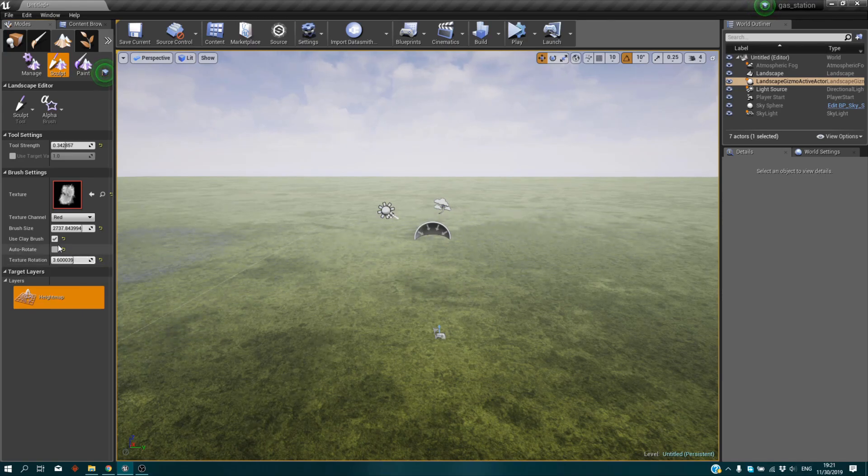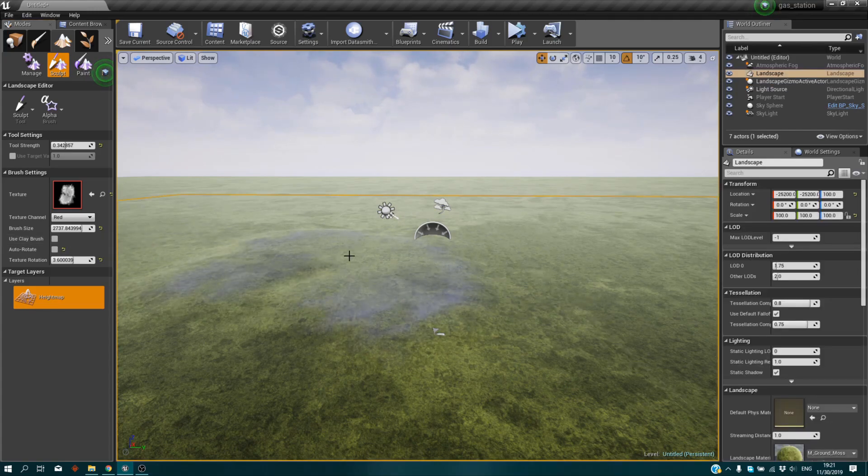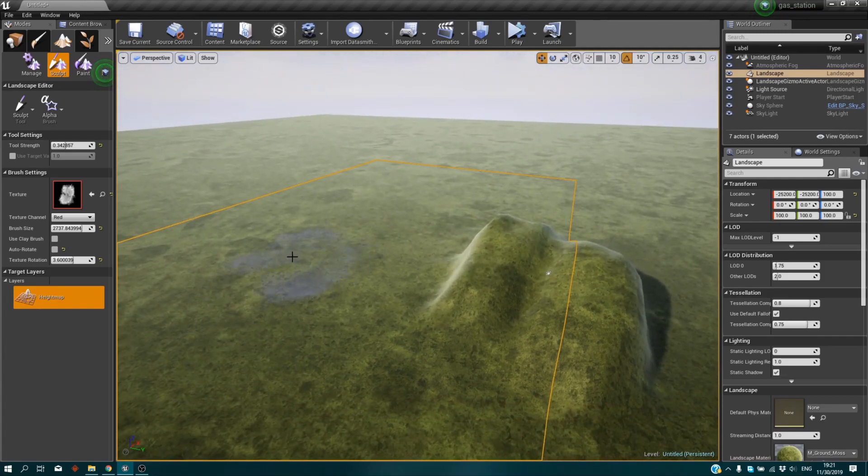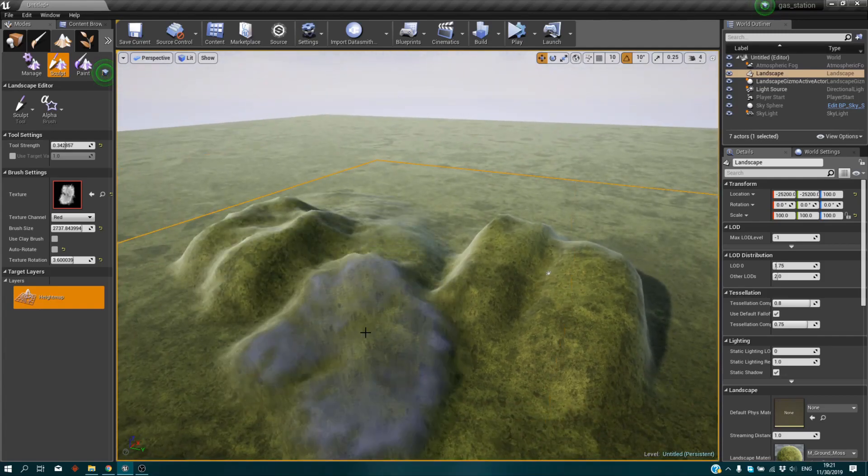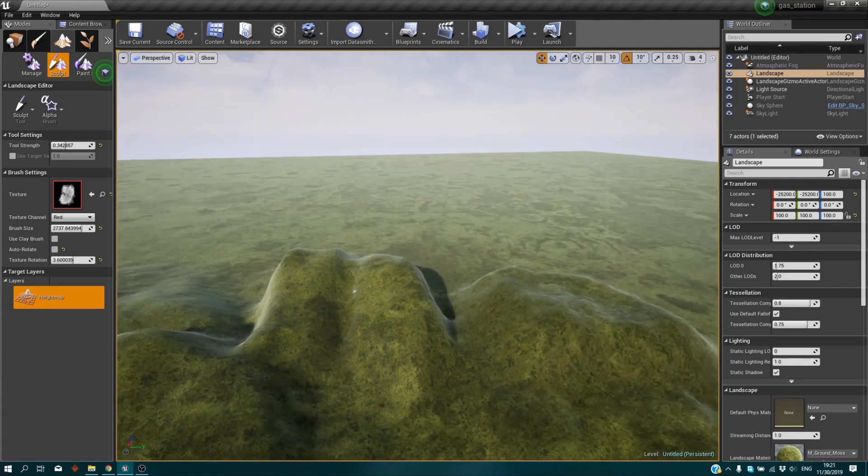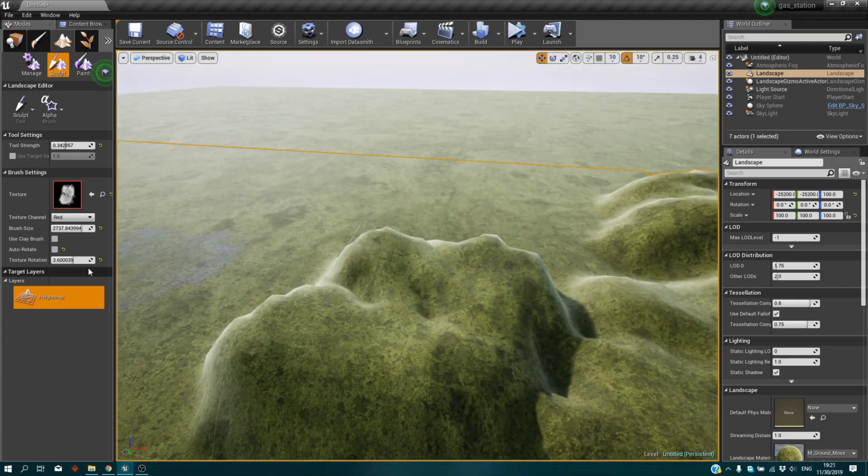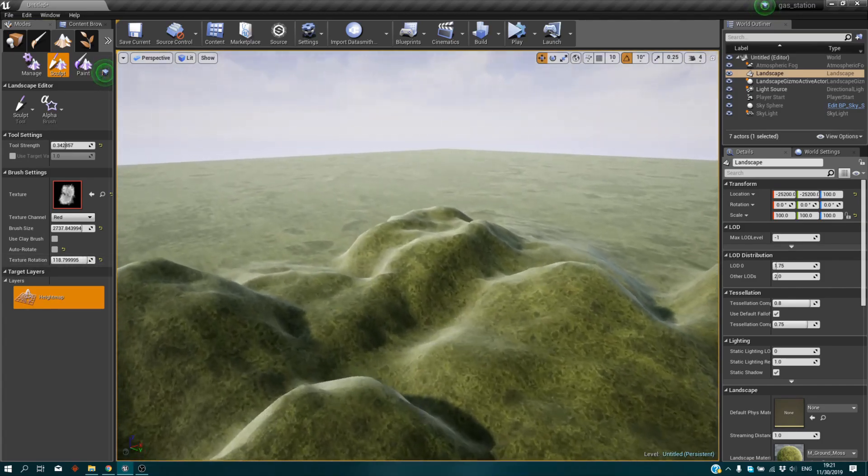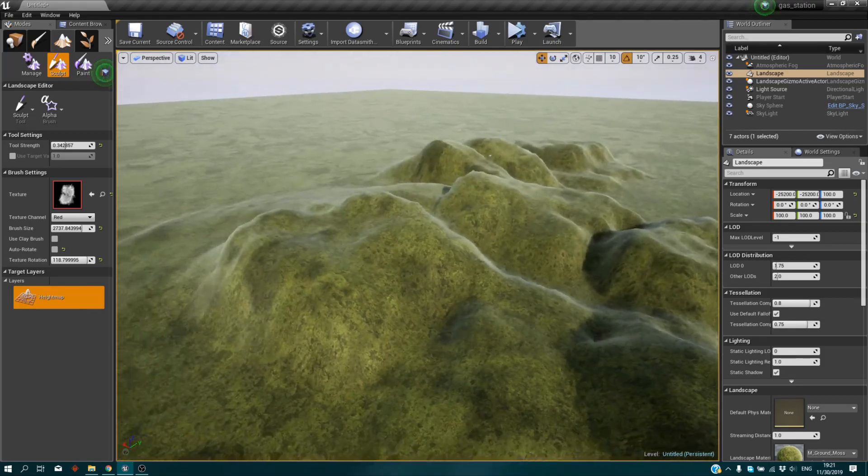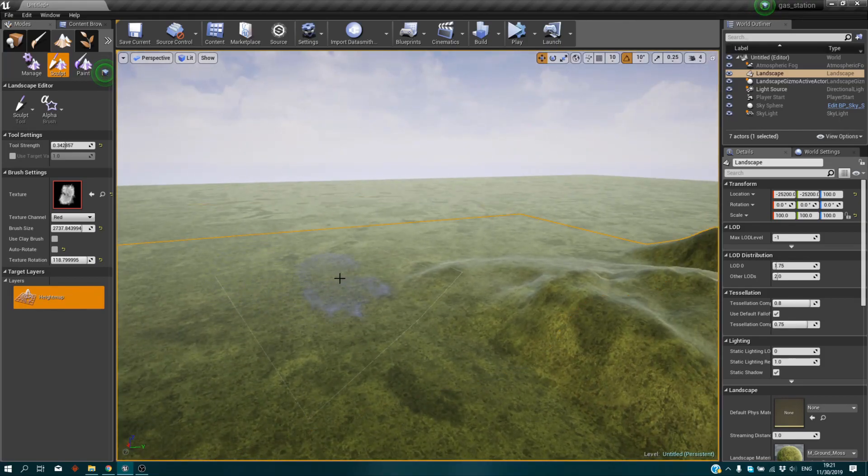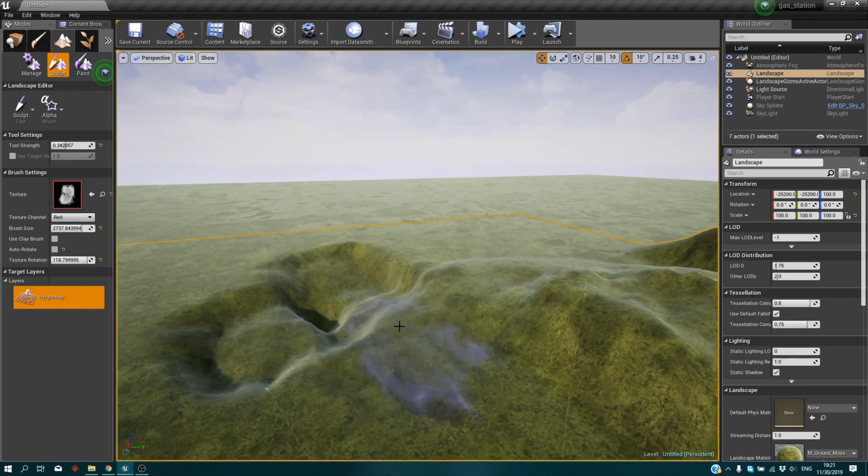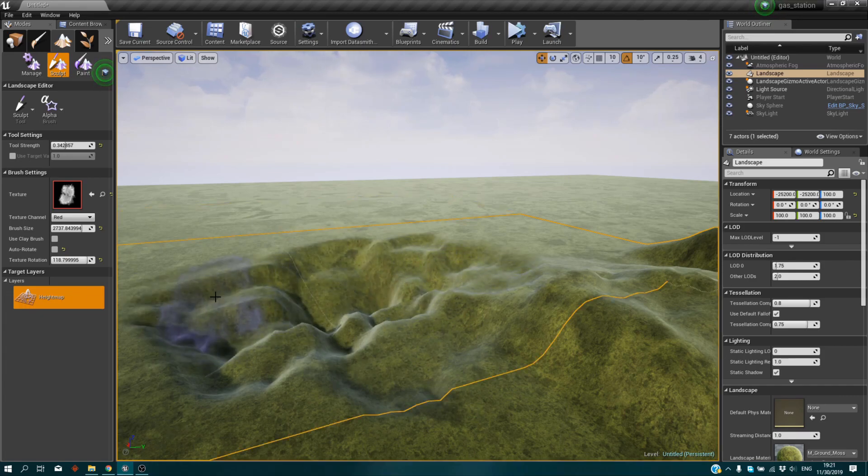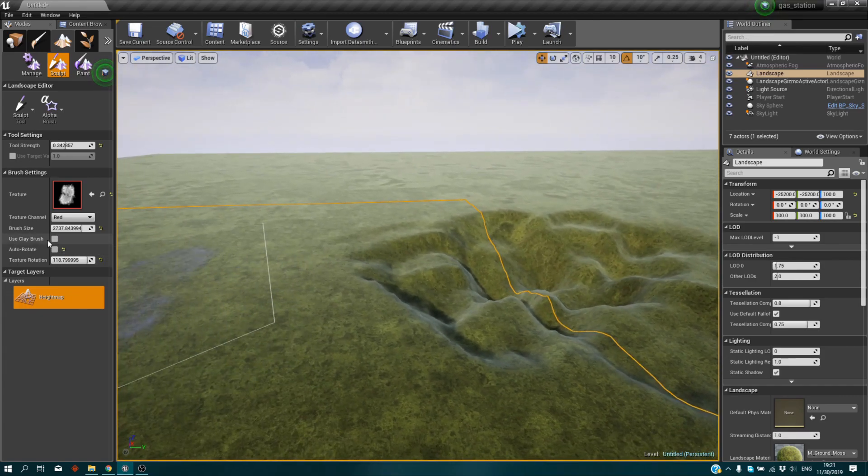At first we turn off the clay brush. We can easily sculpt it as you want and see it right now. Rotate it. If we hold shift as we're sculpting, it can go backwards, sculpt it on downside.